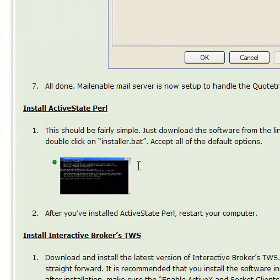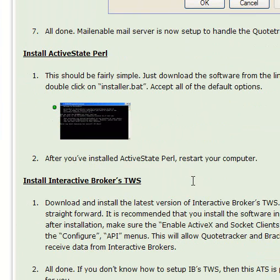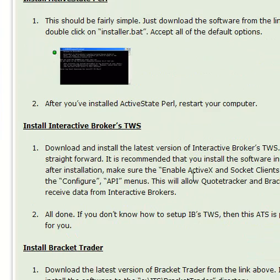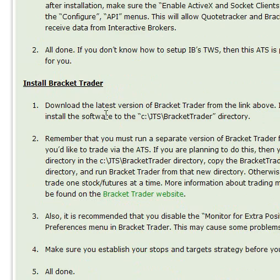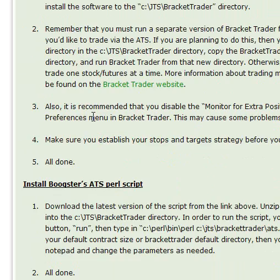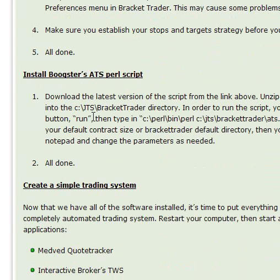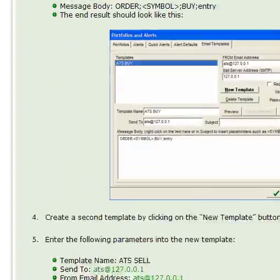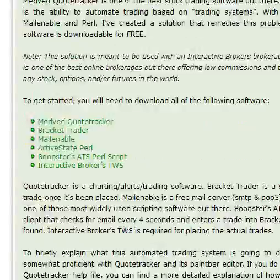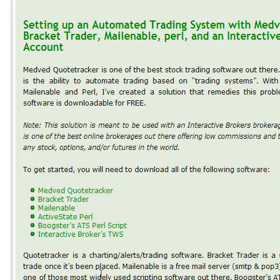We installed the ActiveState Perl. You probably want to restart your computer. We have Interactive Brokers installed. We installed Bracket Trader. We need to install Booster's ATS Perl script. So you just go up to the link up here, click on that.